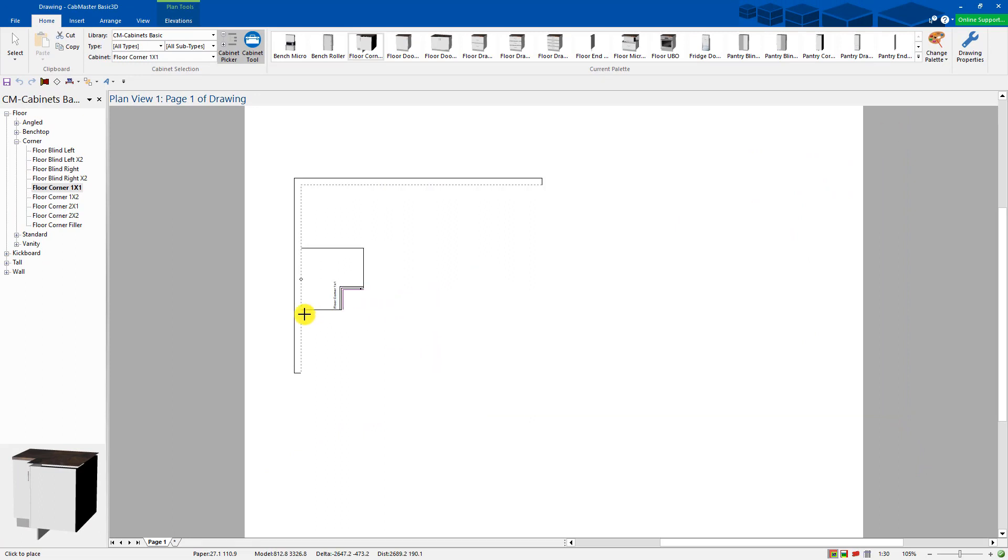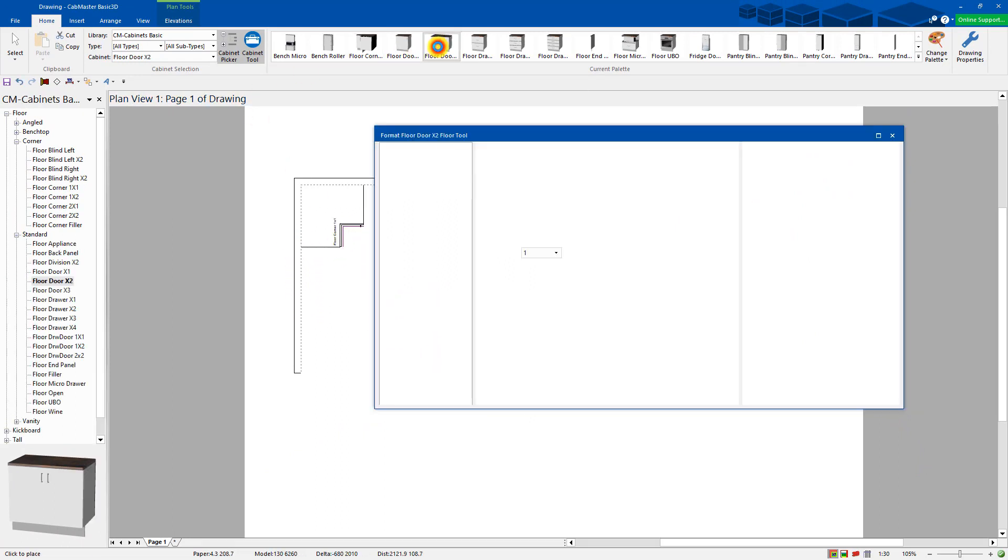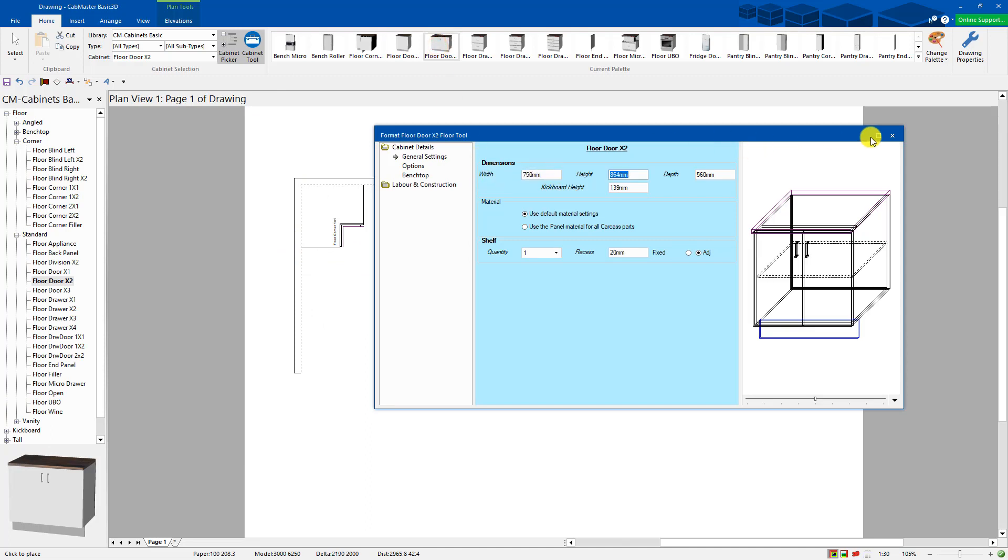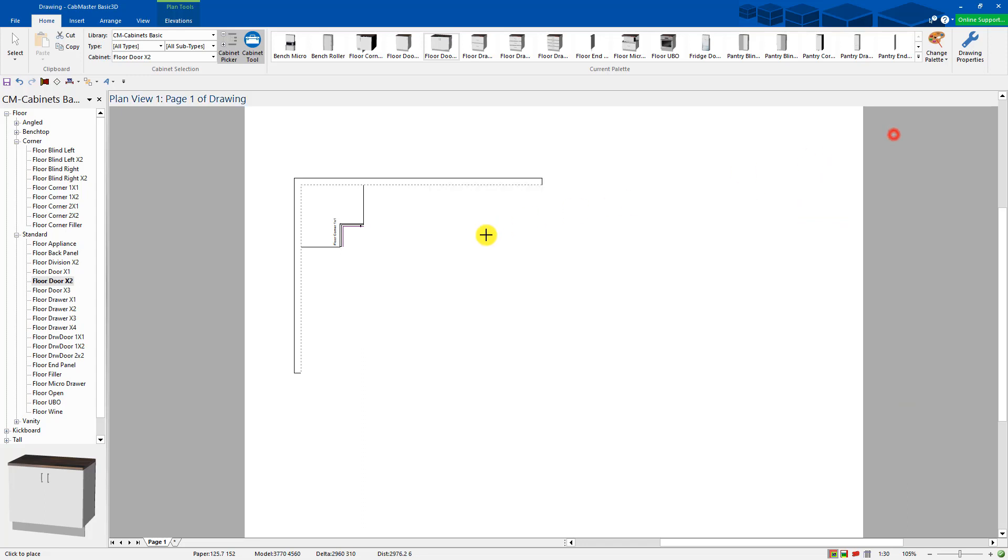So I push this against the wall, slide it into place. I'm going to grab a floor 2-door, make this one 750. So all the other default settings, as you can see the kickboard height, have come through from the job settings page. You can change them here if you like per cabinet, but in this case I'm just going to leave them as they are.